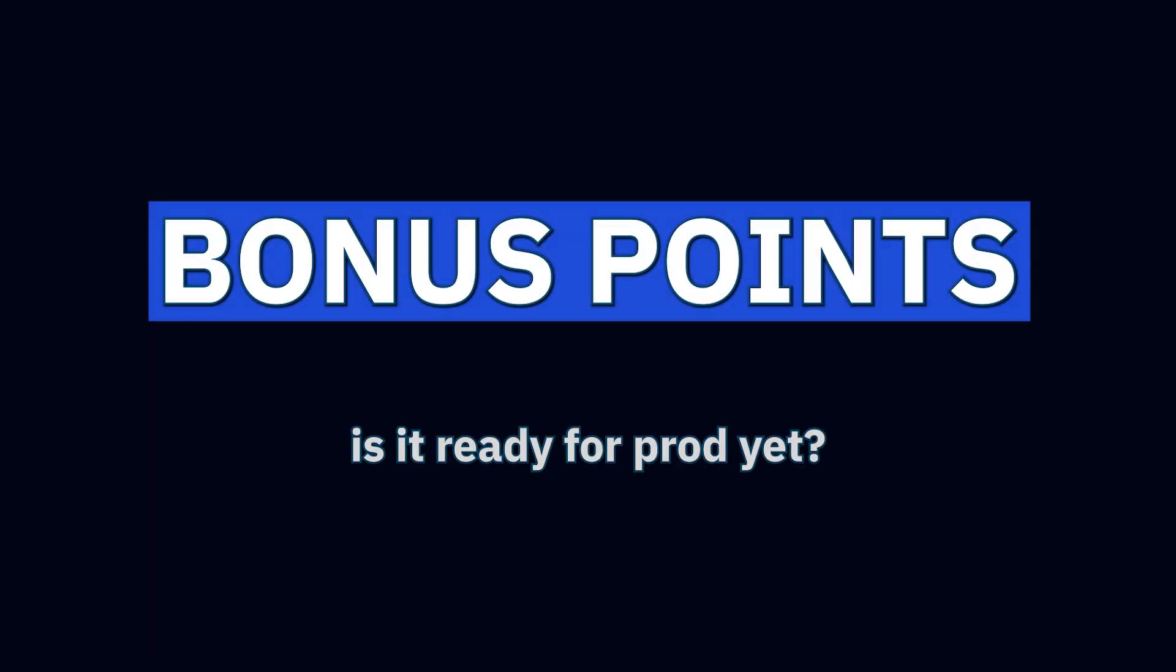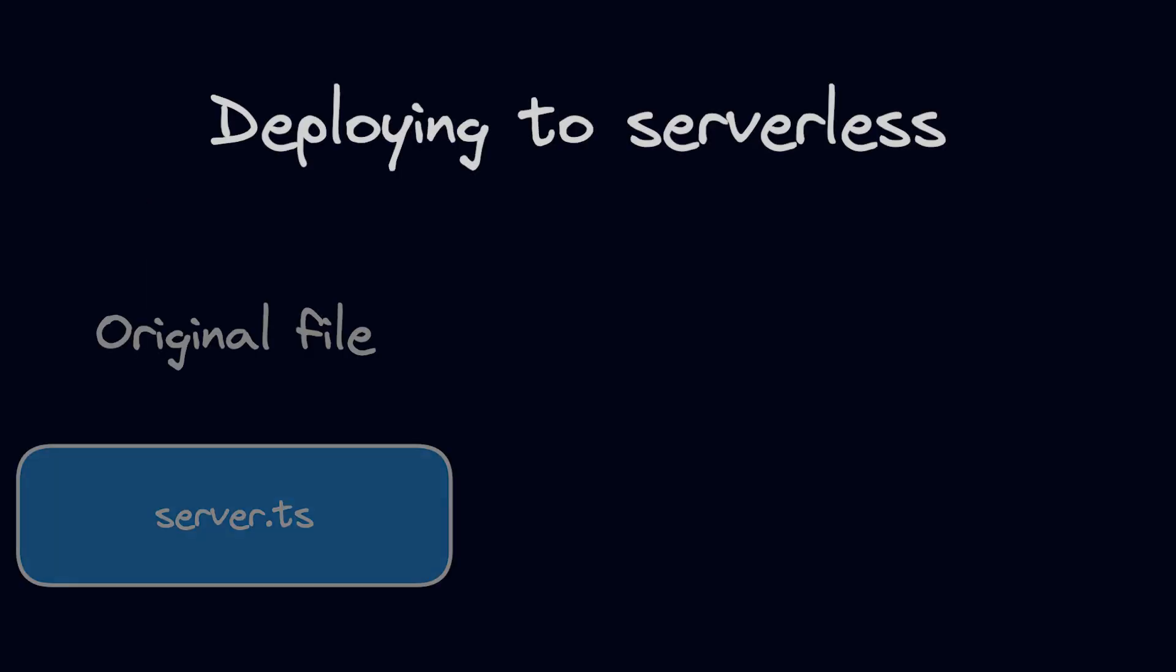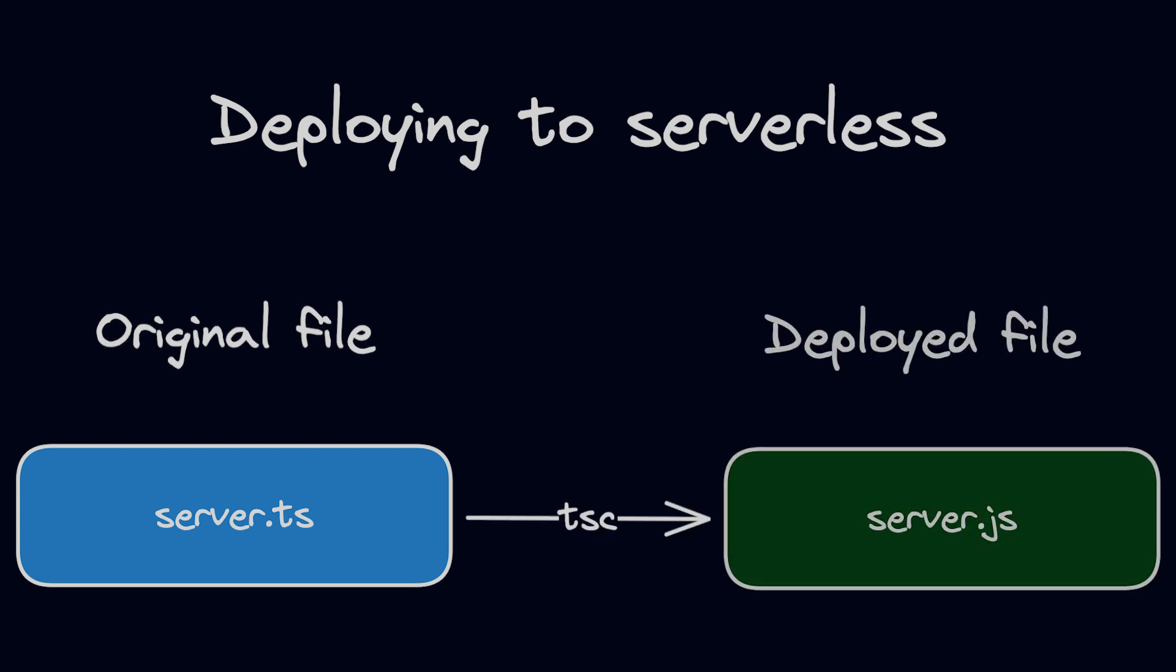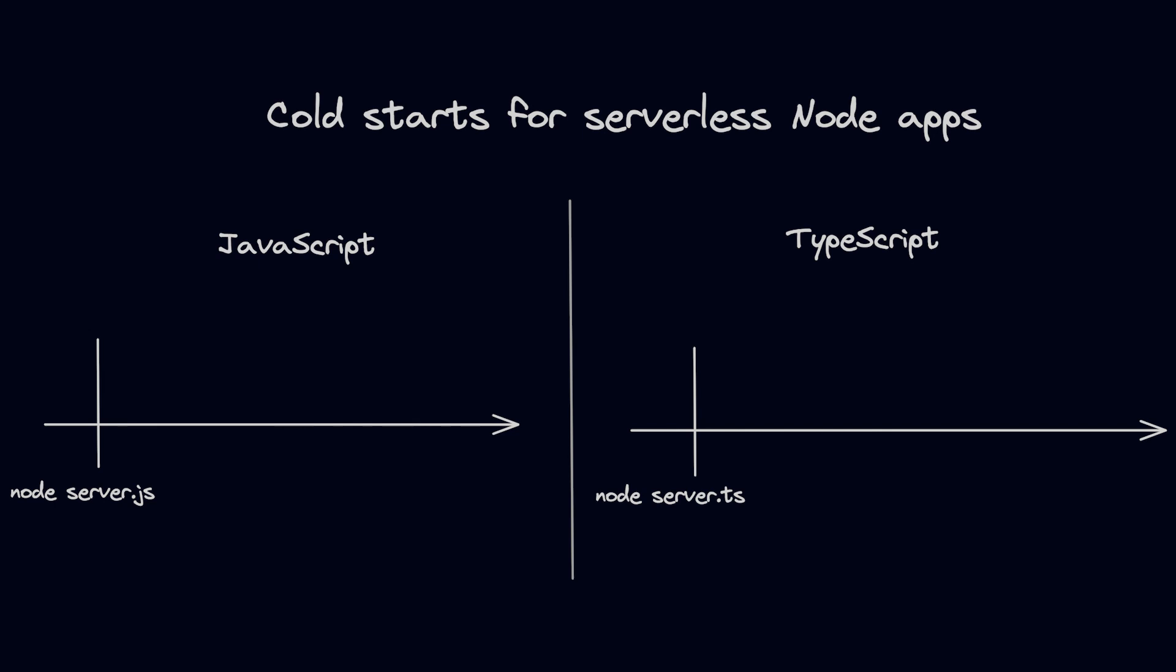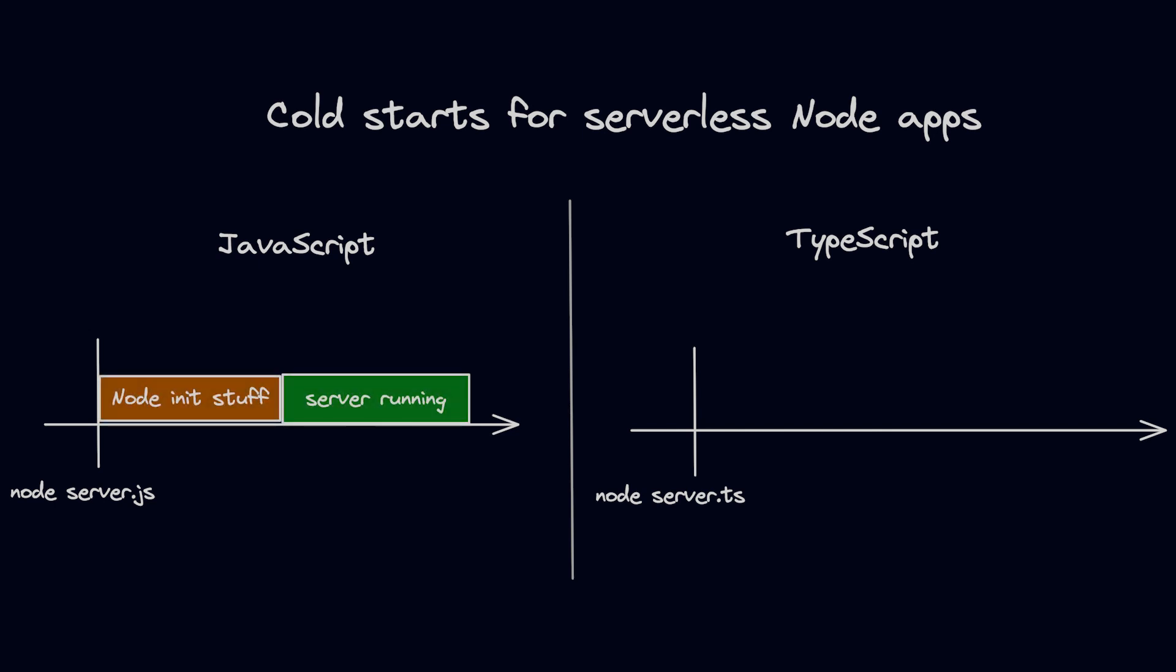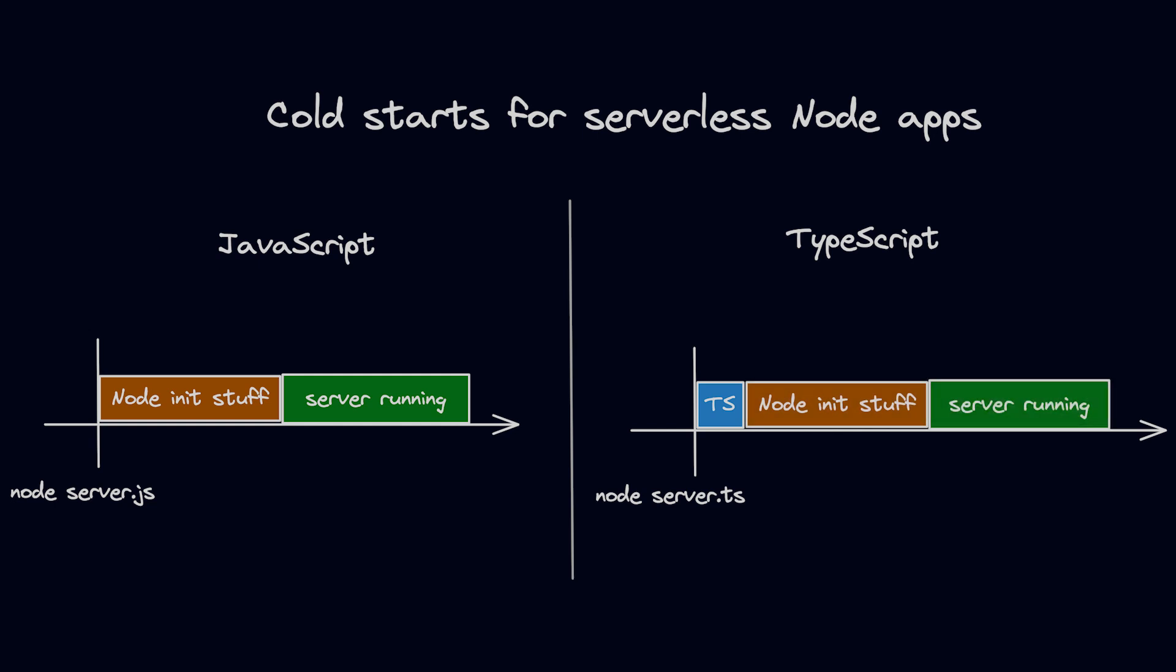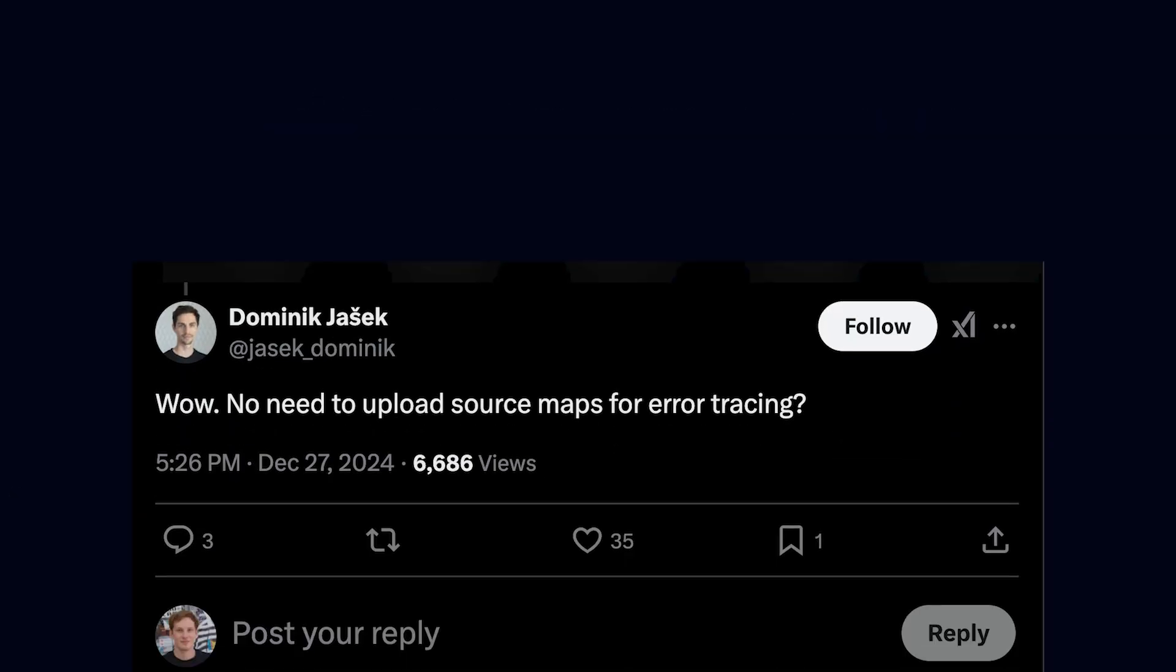And to finish off, some bonus points about using the native Node.js support in production apps. If you're deploying to serverless platforms, it's still better to compile your TypeScript apps to JavaScript and then deploy the compiled JavaScript files. Because for cold starts, you want Node.js to start you up as quickly as possible, without the extra work needed to strip off the types.